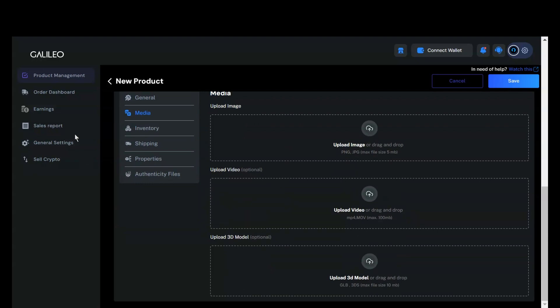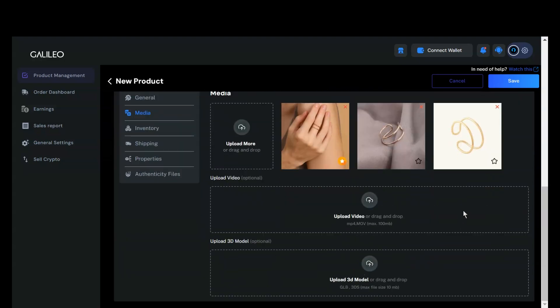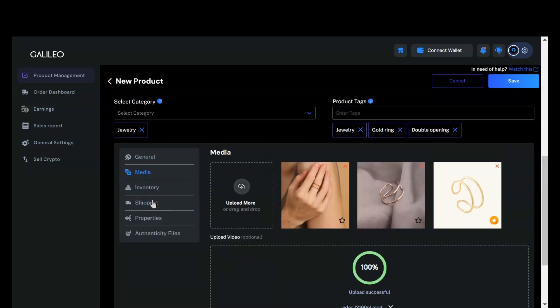You can select and upload multiple images at once. The image marked with a star will be set as the primary image. Ensure that the front view image is selected as the primary image for better presentation. Let's also upload a video for this listing.